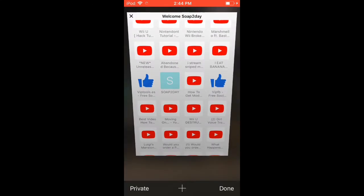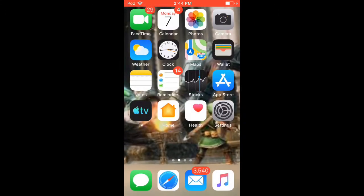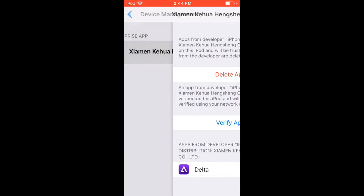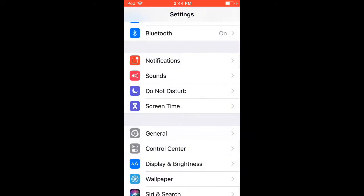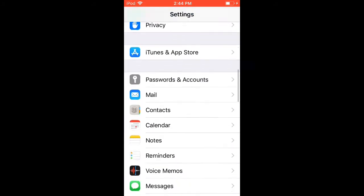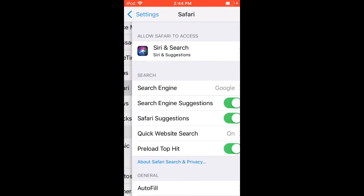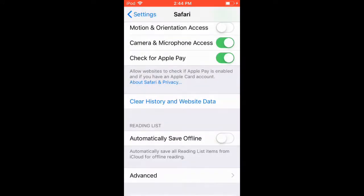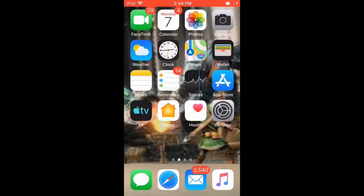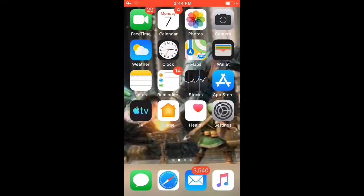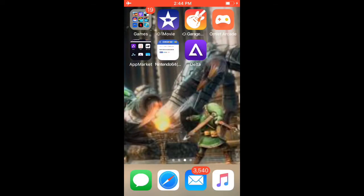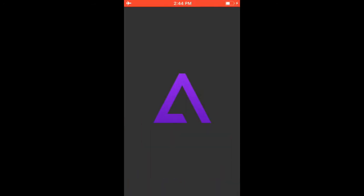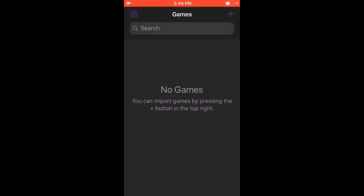Once those are closed, go to Settings again, go back to Safari, and clear history and website data. You have to clear it — if you don't, it's not going to work. Make sure you cleared it. Then turn your airplane mode on, and when you open it, it's actually going to work.